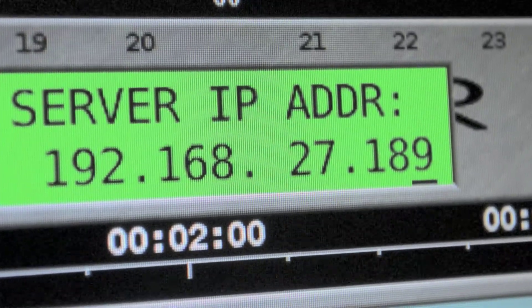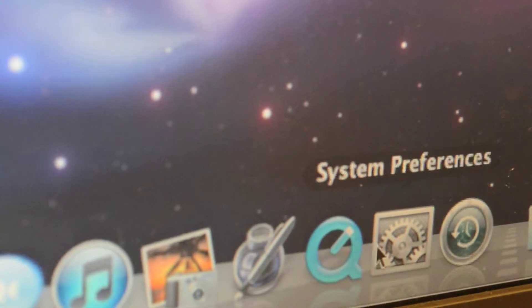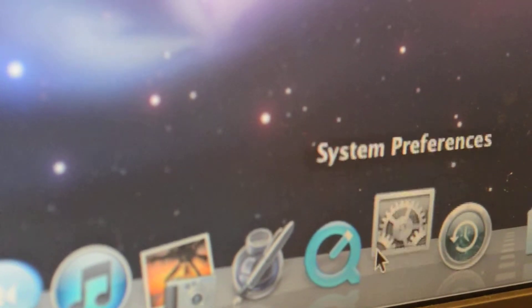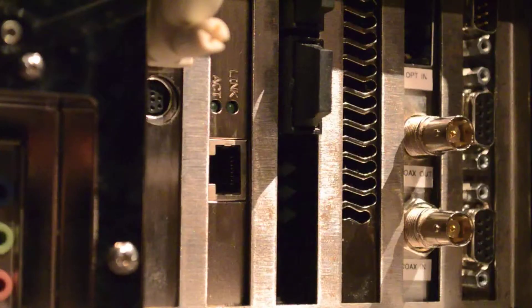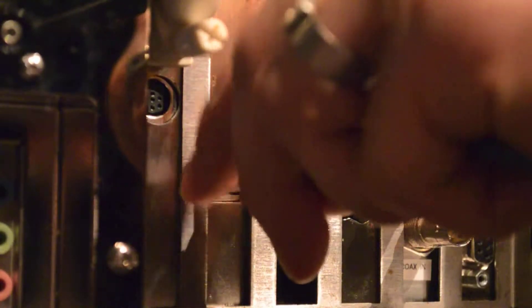In order to enable these features, there are some settings we must change on both the Radar and the computer. But first, we will physically connect Radar to the computer or network.